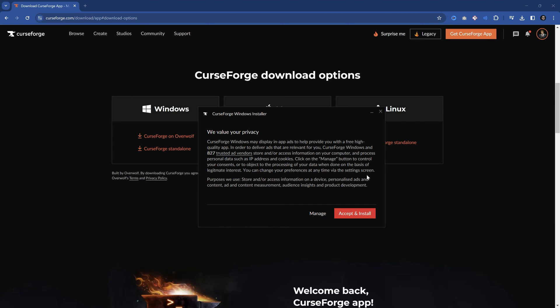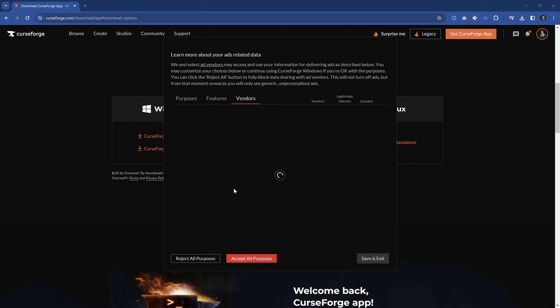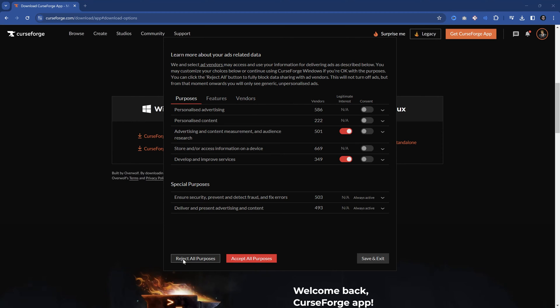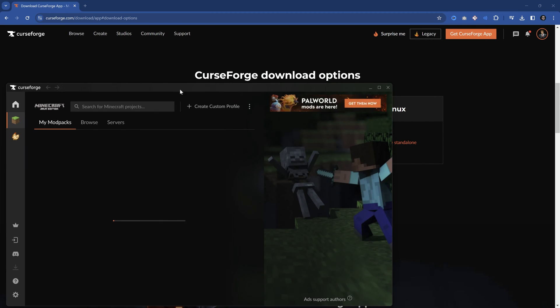Next, this is for in-app ads. You can hit manage right here and you can turn on and off certain ads. Hey, I don't want ads from this specific ad vendor. Usually reject all purposes, save and exit, and you're pretty much good to go. Then you will be only tracked as much as is needed.